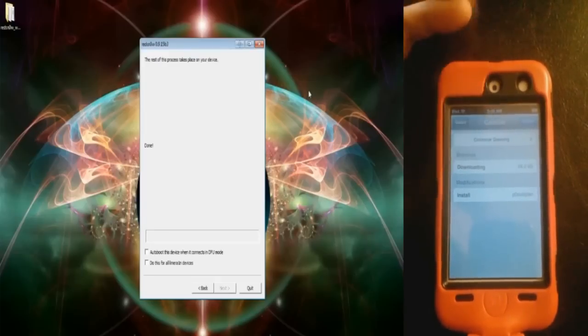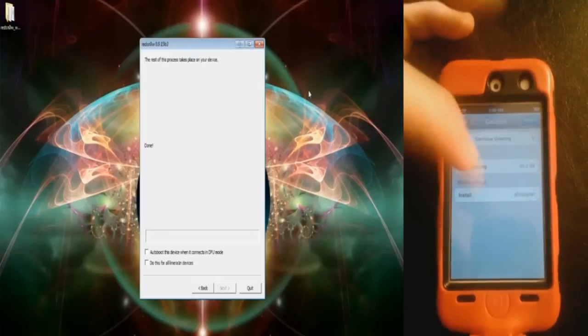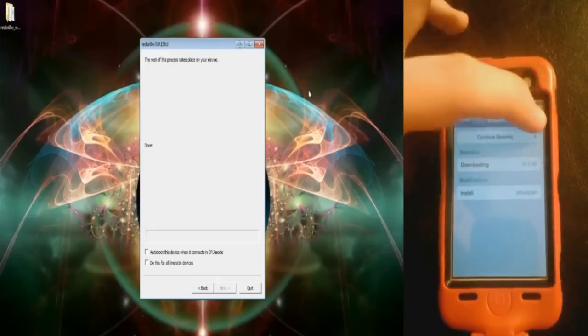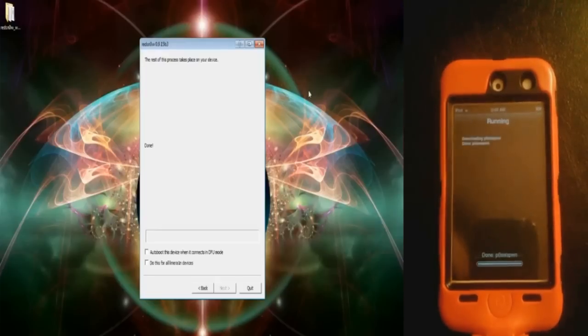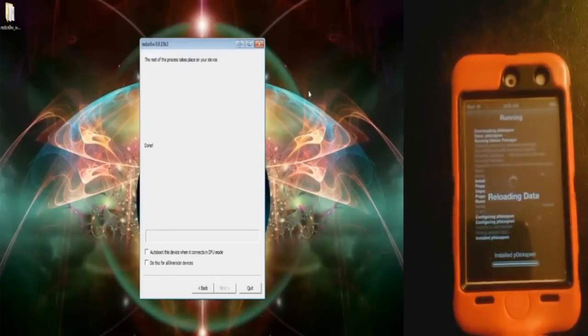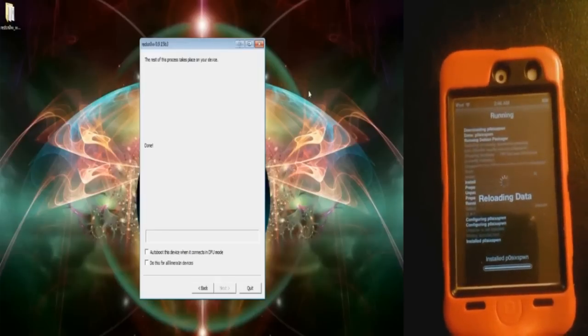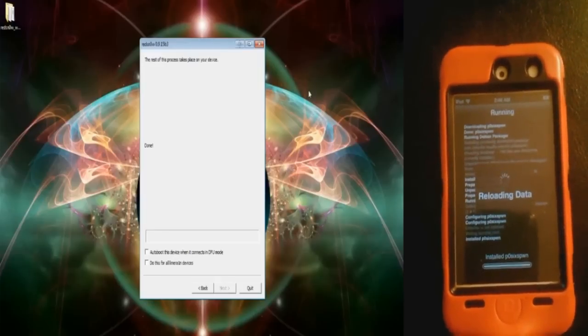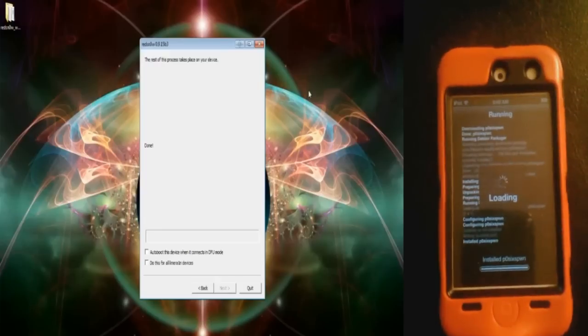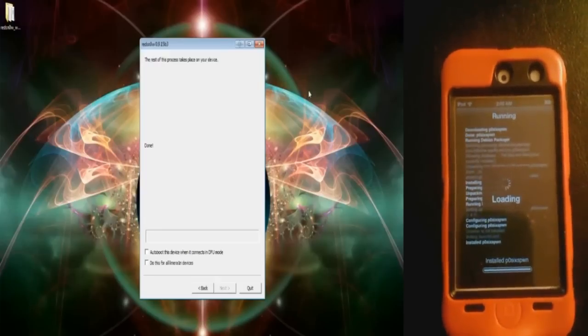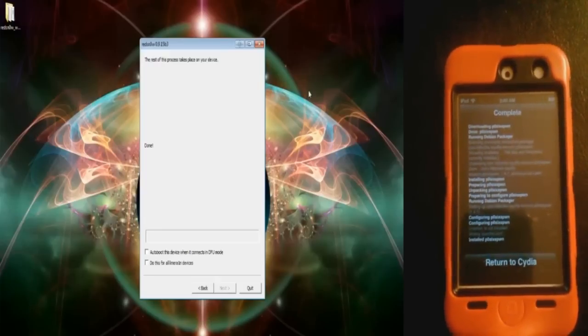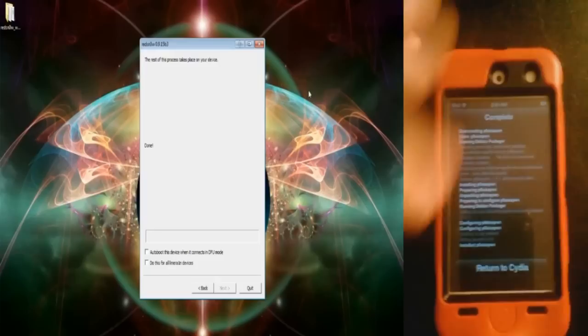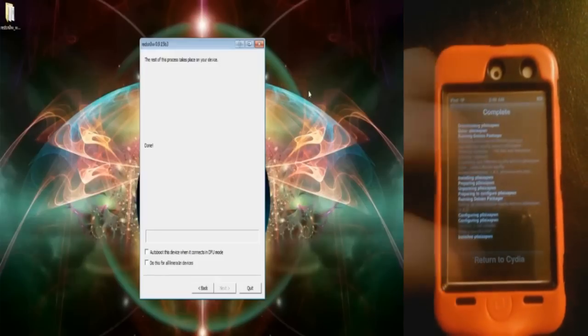Press Confirm. Now it's doing all this stuff to install it. Once that's done, you will be untethered, which means that it will always be jailbroken. You don't have to be attached to your computer or anything. Now it's done. Let's return to Cydia.